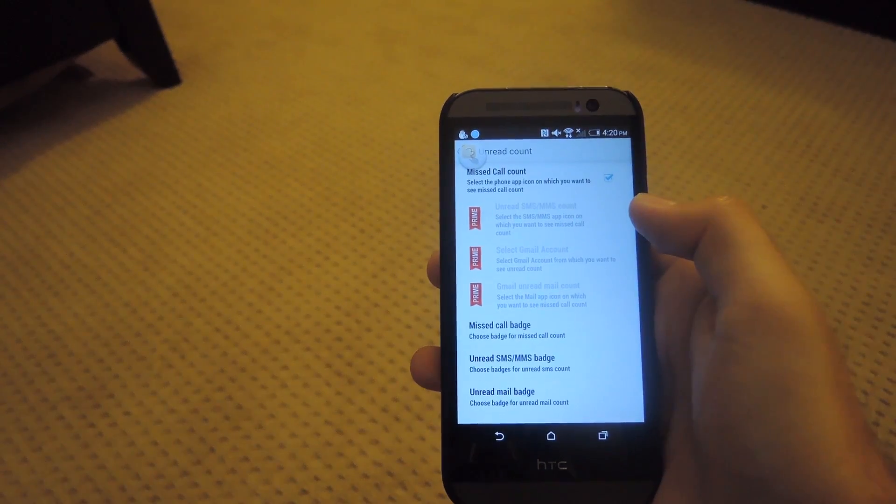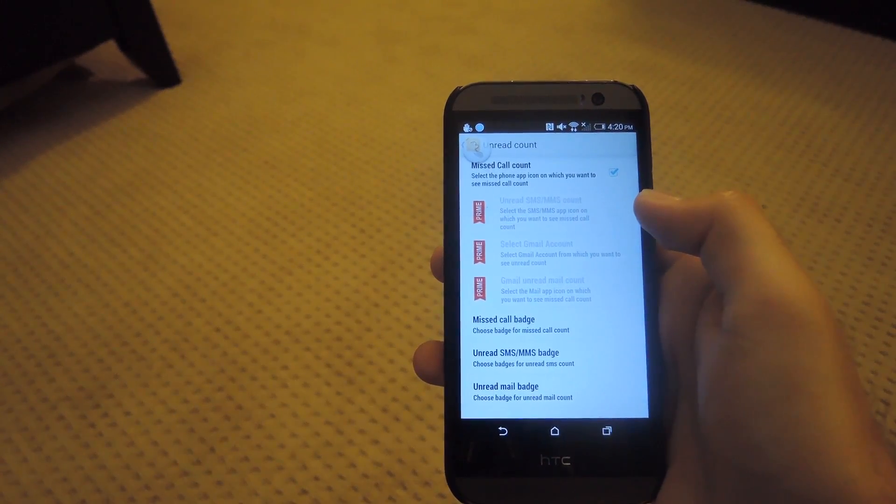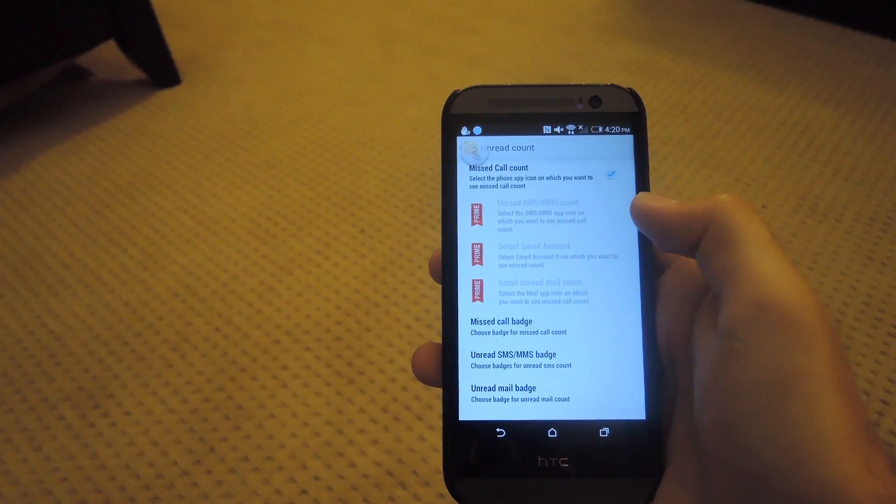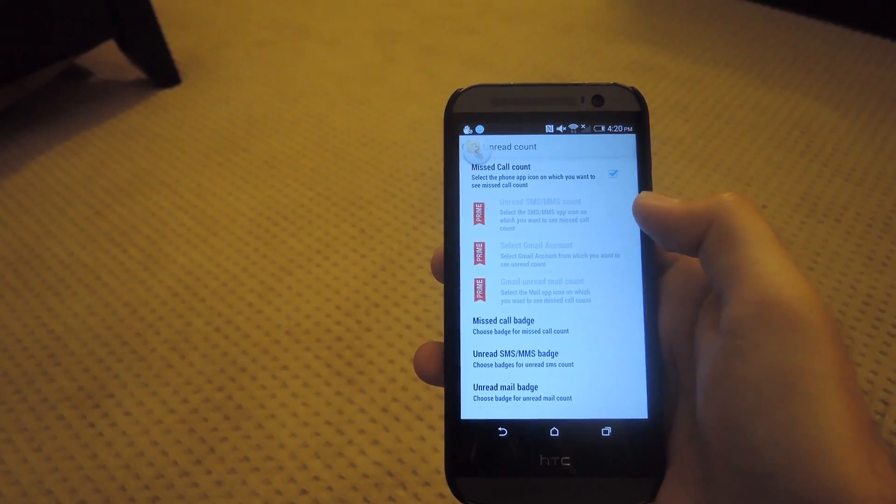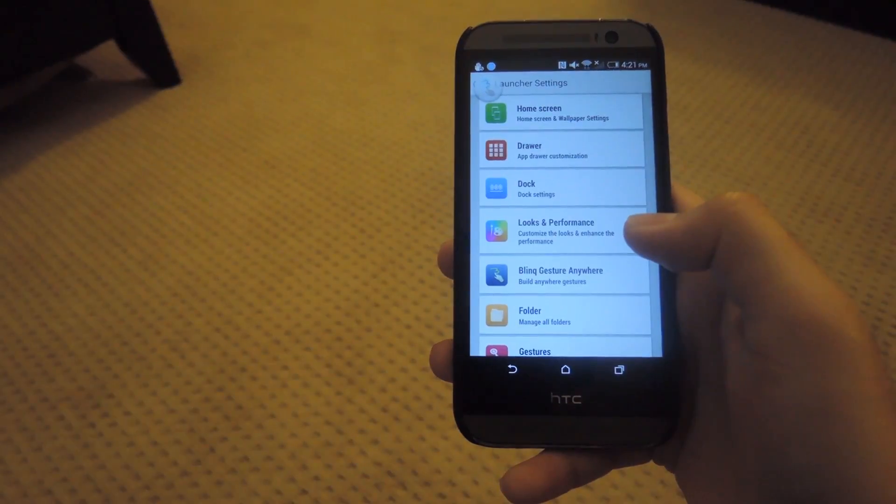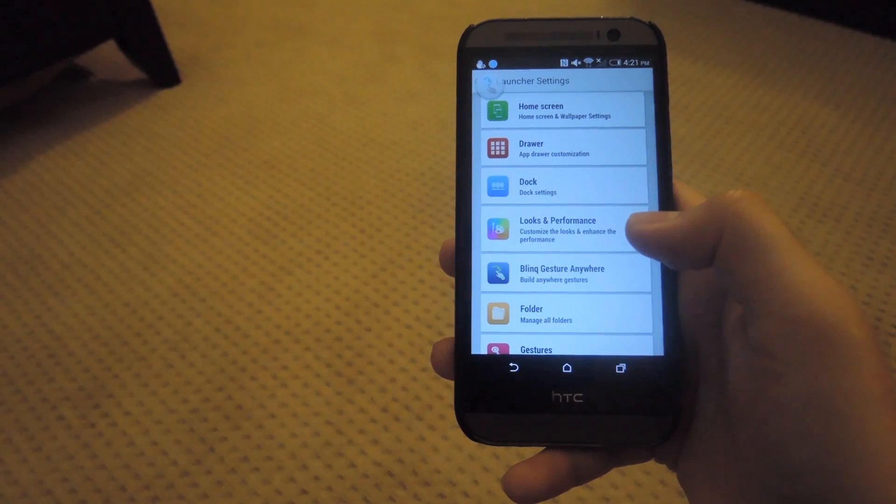You could also set up an SMS, MMS, or Gmail account. But for that, you will need a Prime version of this app. Alright guys, I'm going to do it for Blink Launcher.